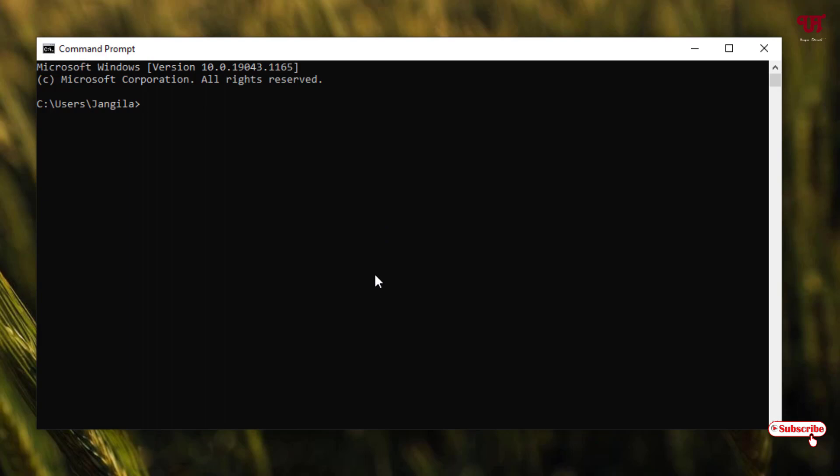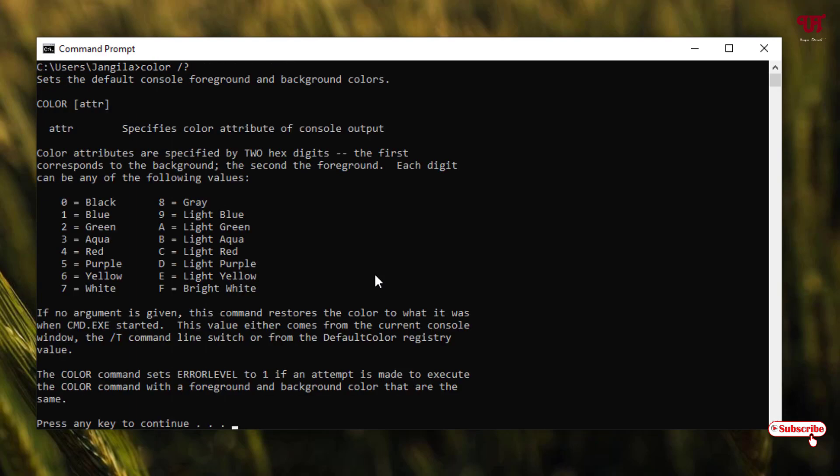For this, firstly just type the command 'color' space slash and type a question mark. You need to type this command and hit Enter on your computer keyboard. Now it will display all the numbers for the respective colors.